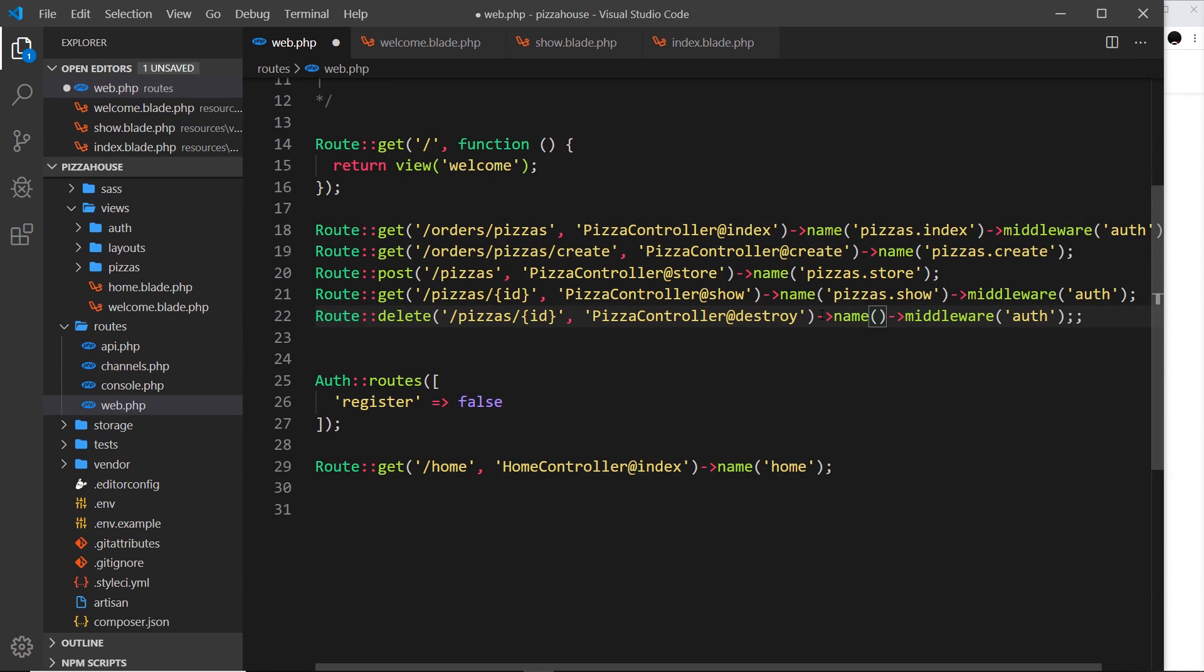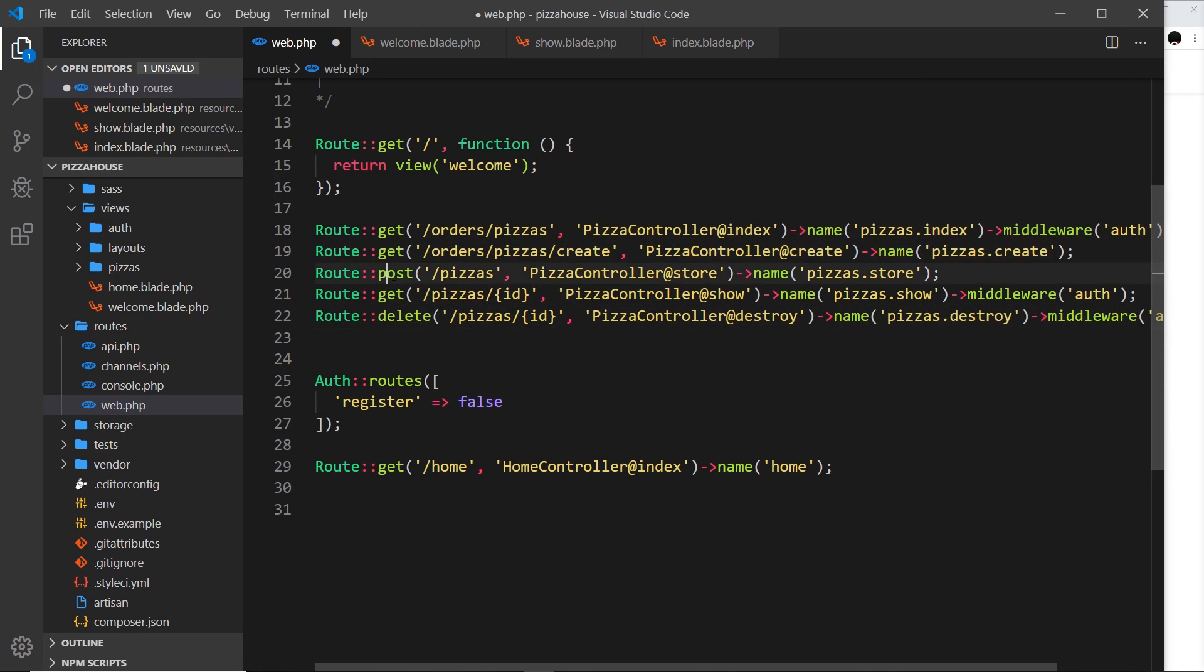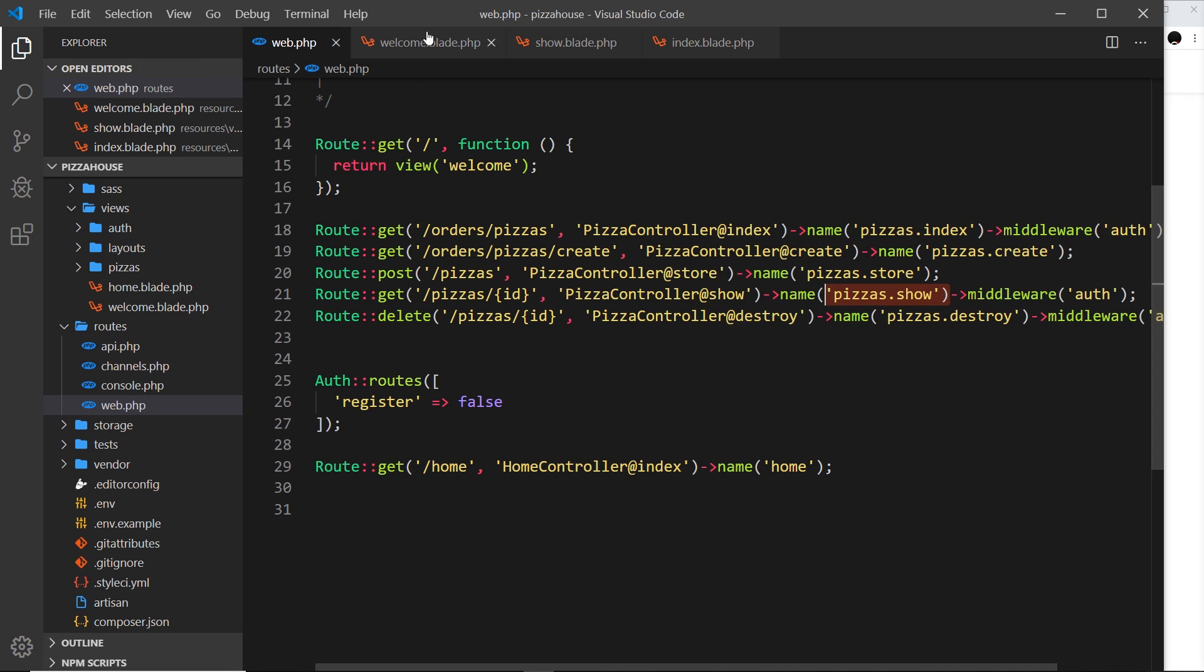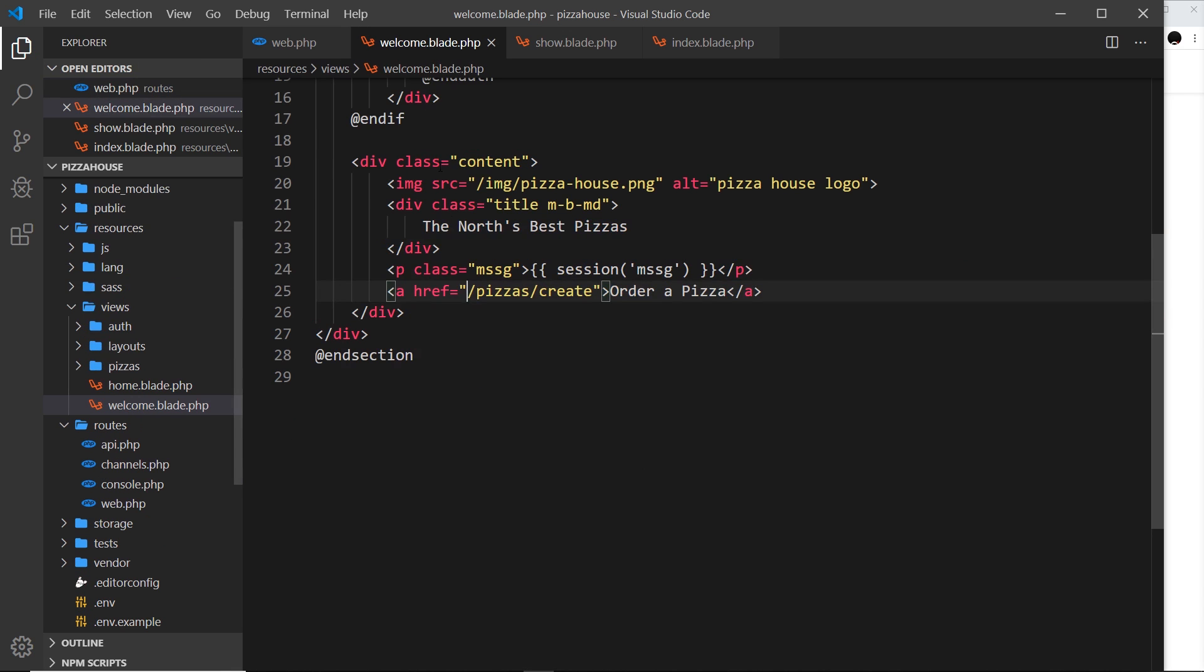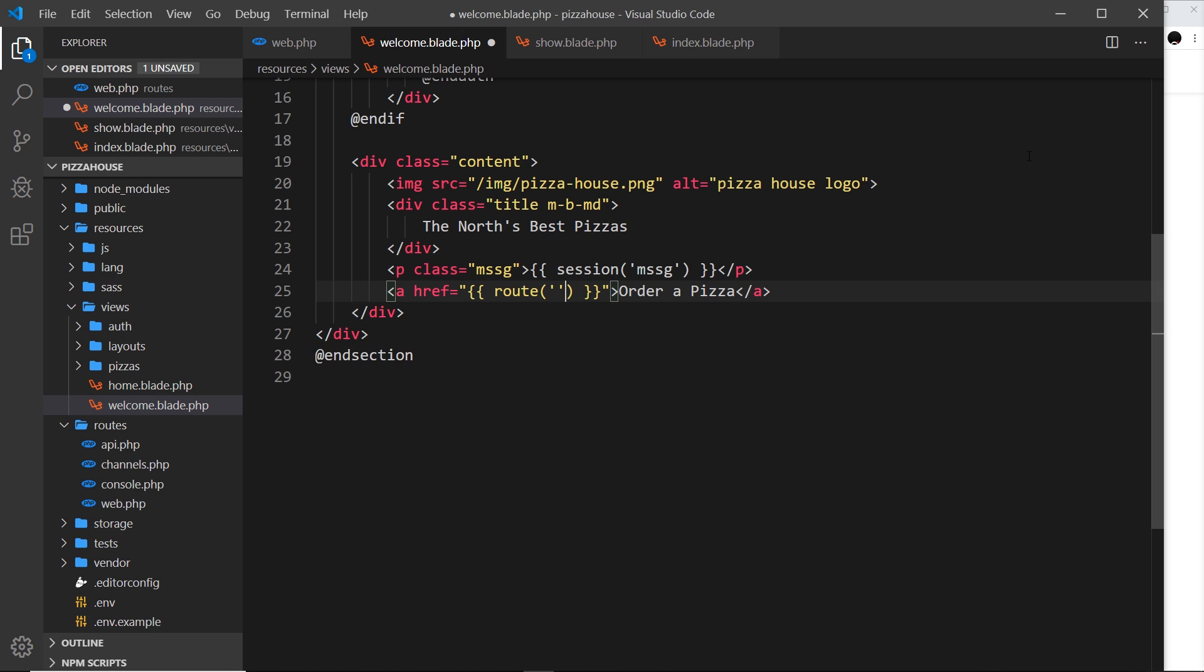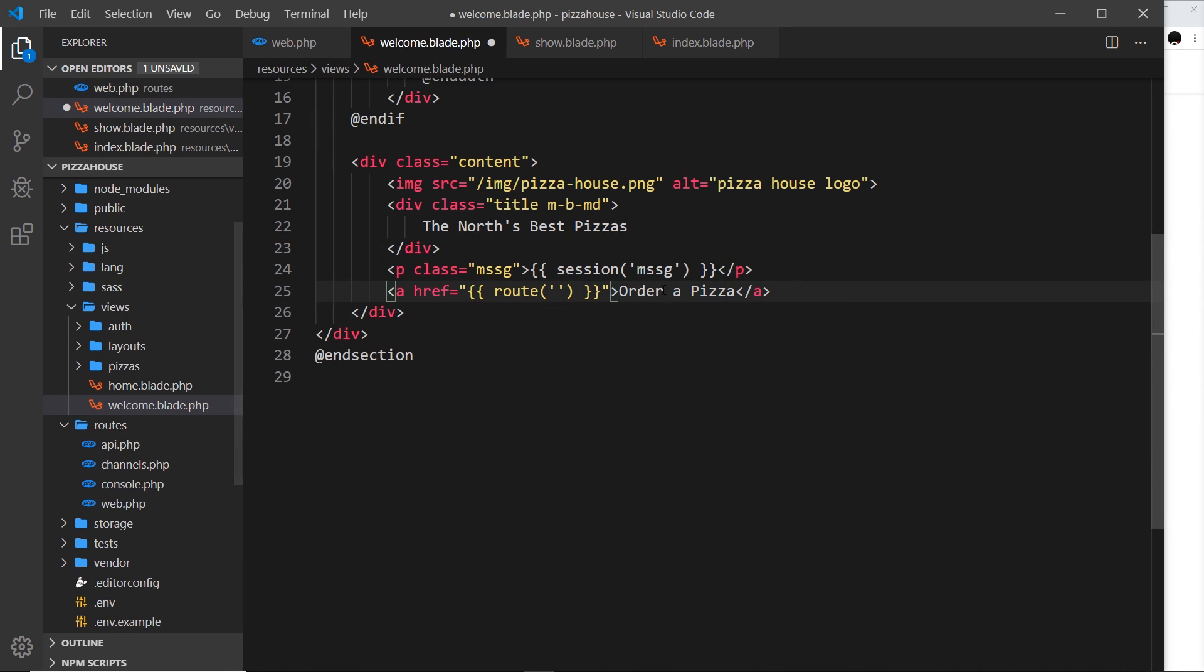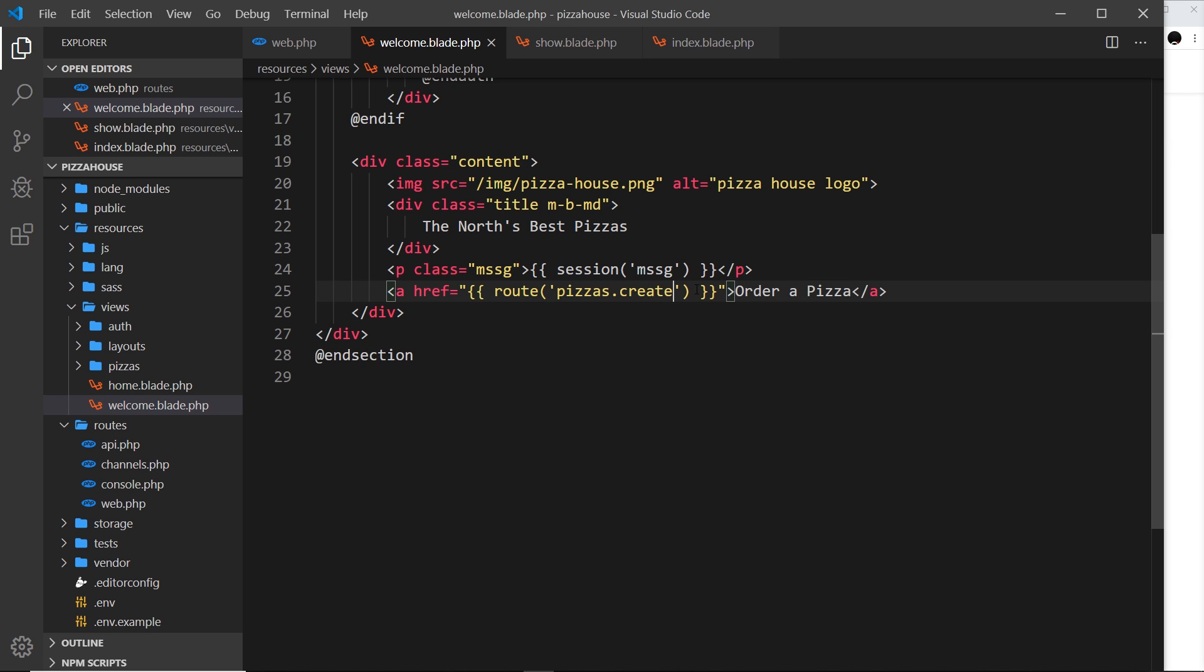So pizzas.show, and then finally the name for this one is going to be pizzas.destroy. Okay, so if I want to link to any of these, even if it's a post request or a delete request, I can just reference them now by the name. So if we save this and then go back to the welcome view, instead of hard coding this link, I can output double curly braces because we're outputting a variable here, and then I use the route function. And in here I pass in the name of the route I want to use. Well, this one was to order a pizza, that's the create route, and I called this pizzas.create, so I'd say pizzas.create, and I'll save that.